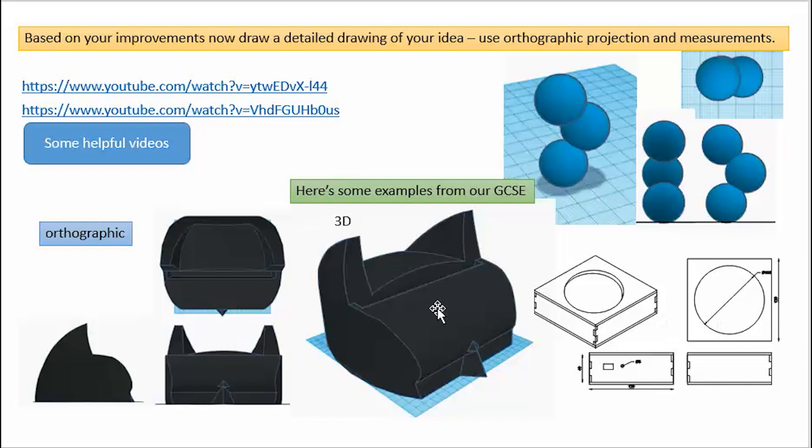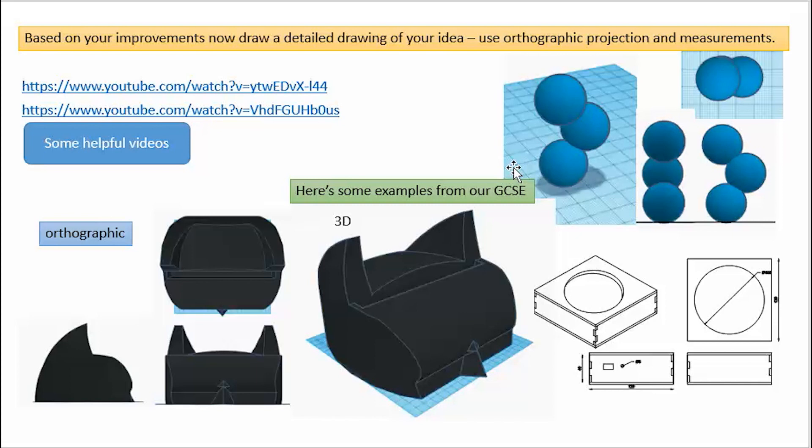These are some GCSE examples. This was a comic book stand, a brilliant product. This was a nightlight, and this was the base for the nightlight. You can see here the side view, the front view, and the top view. And we can see the 3D views. Again, front, top, side, front, side, top. So we can see all those different views. And I'm now going to just do a quick demonstration on how you can create an orthographic projection at home, just using pen and paper.